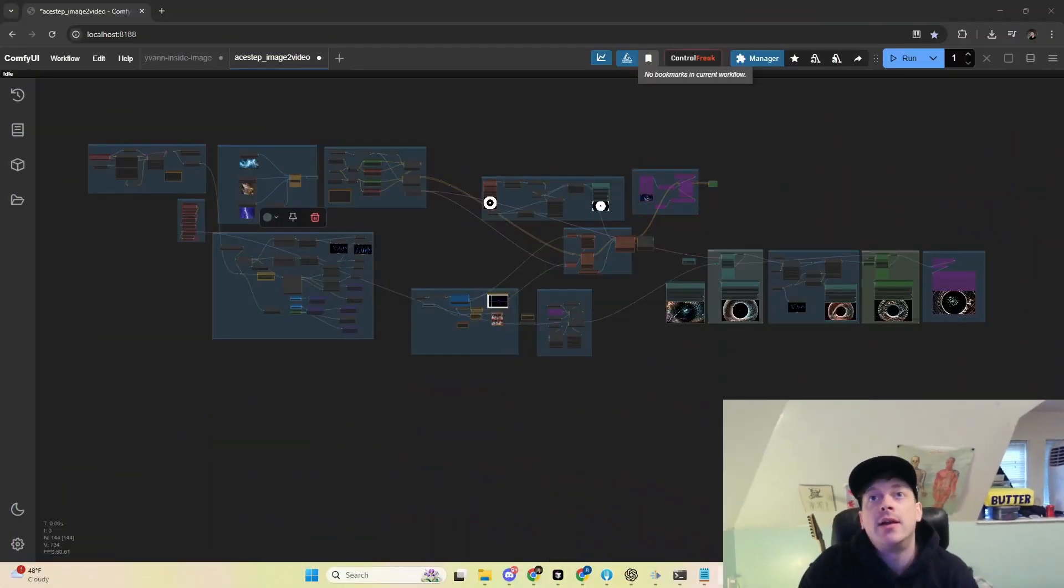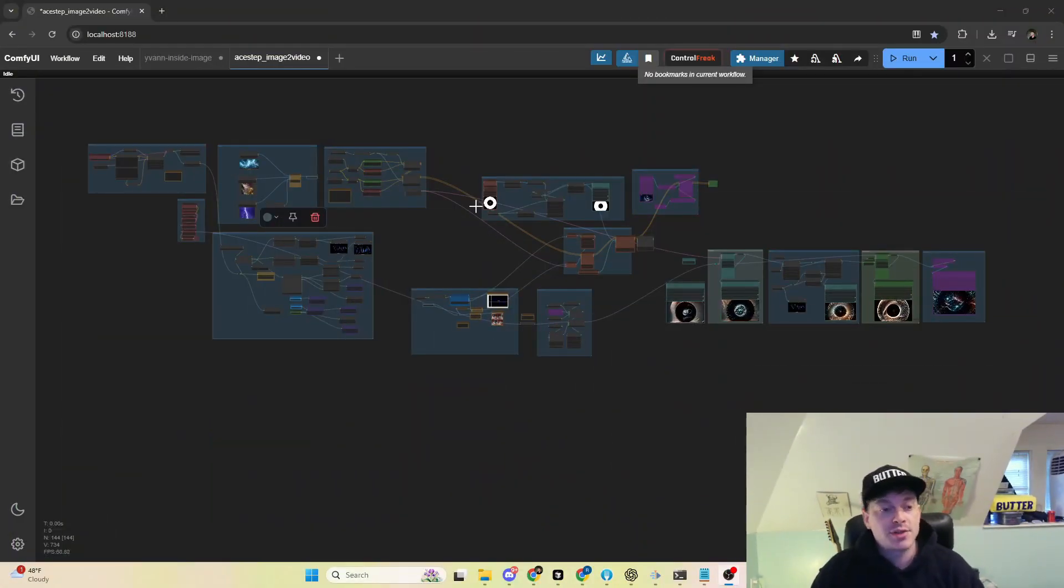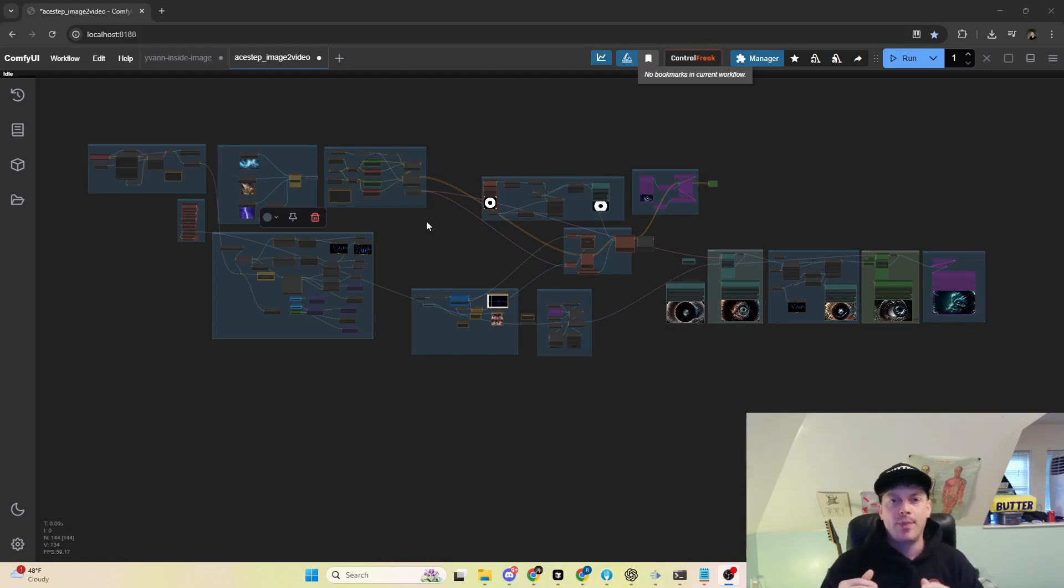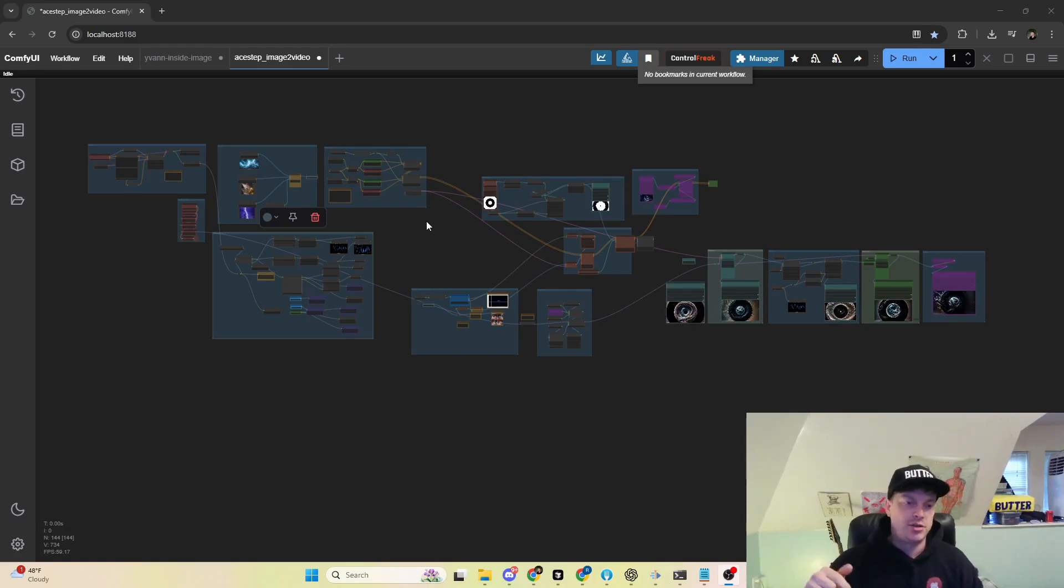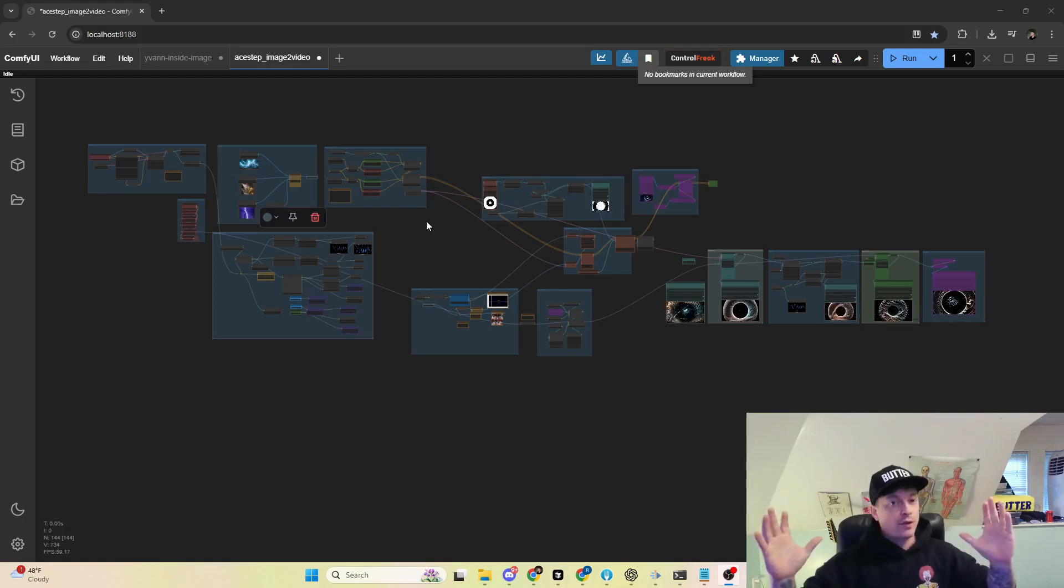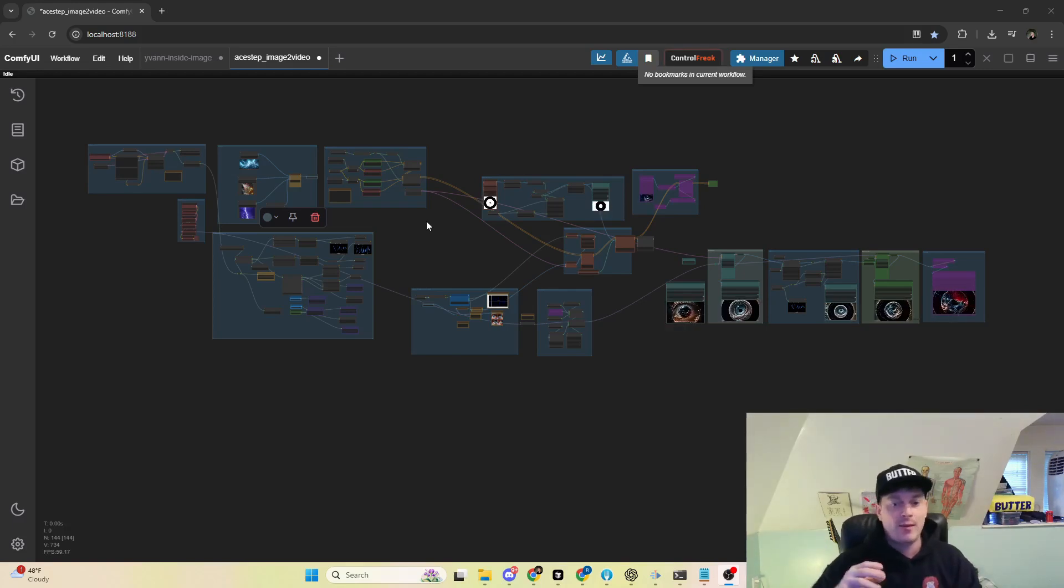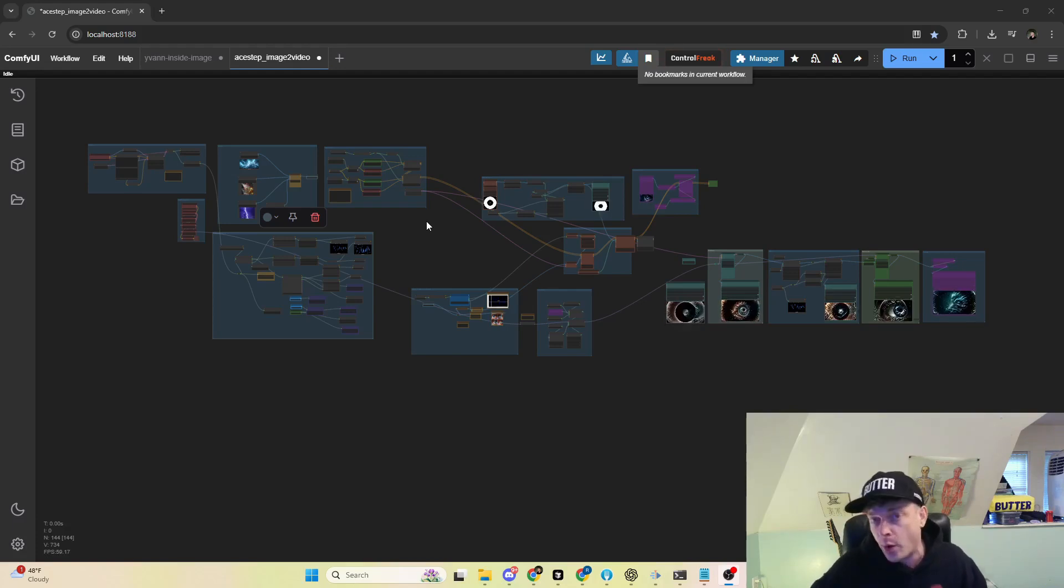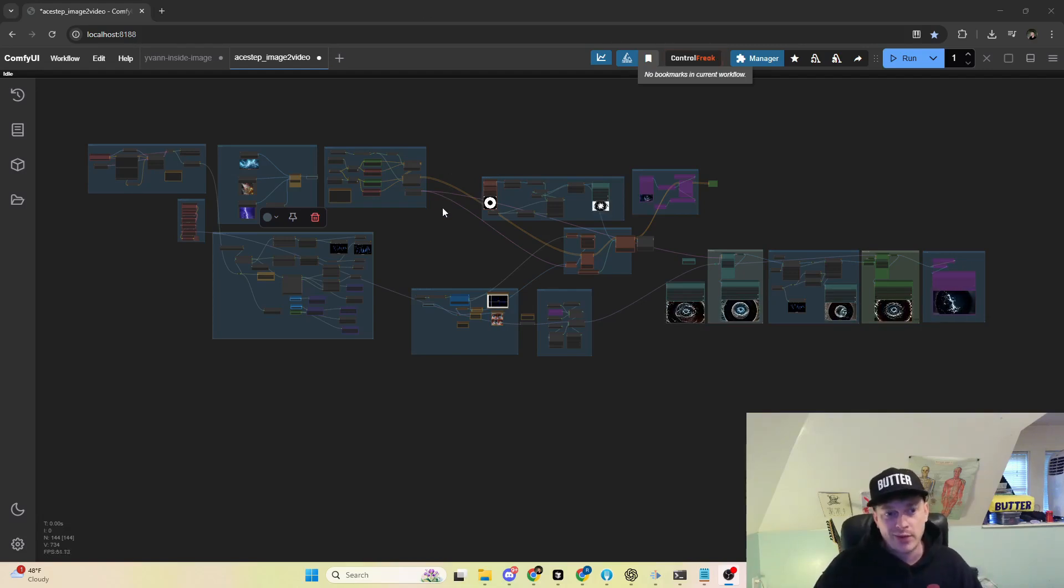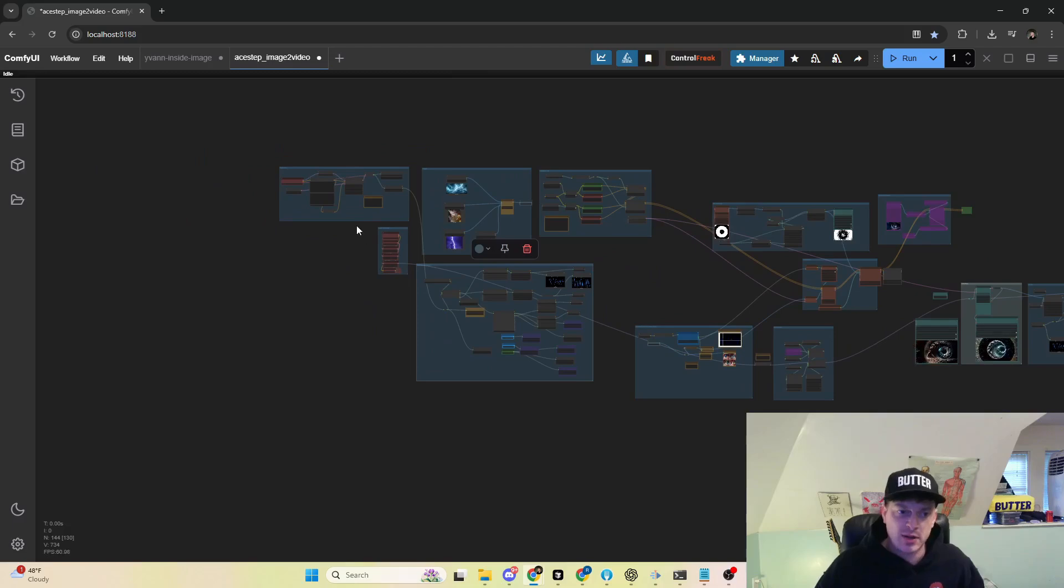We'll start at the beginning. This workflow looks like a lot. I'm gonna go over each piece of it at a high level, but mainly I'm just going to drill into the things that you can change. So you'll be able to just load this workflow and change these few things that I go over to get vastly different results catered to your song or the style you're going for. Most of this you can just ignore. I will go over it briefly, but let's start at the beginning.